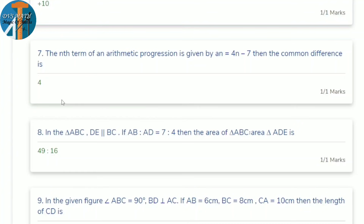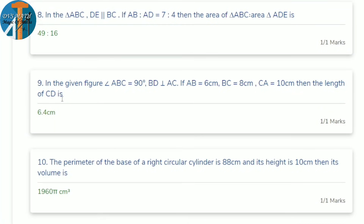Next question: in triangle ABC, DE is parallel to BC. If AB:AD = 7:4, find the ratio of area of triangle ABC to area of triangle ADE. When sides are given, square them to get the area ratio: 7² : 4² = 49 : 16.